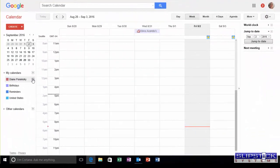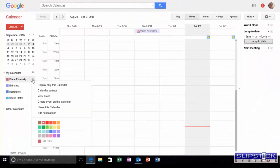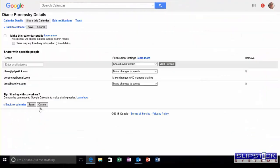Click on the Gmail calendar and choose Share this Calendar. Click on Calendar Details tab.